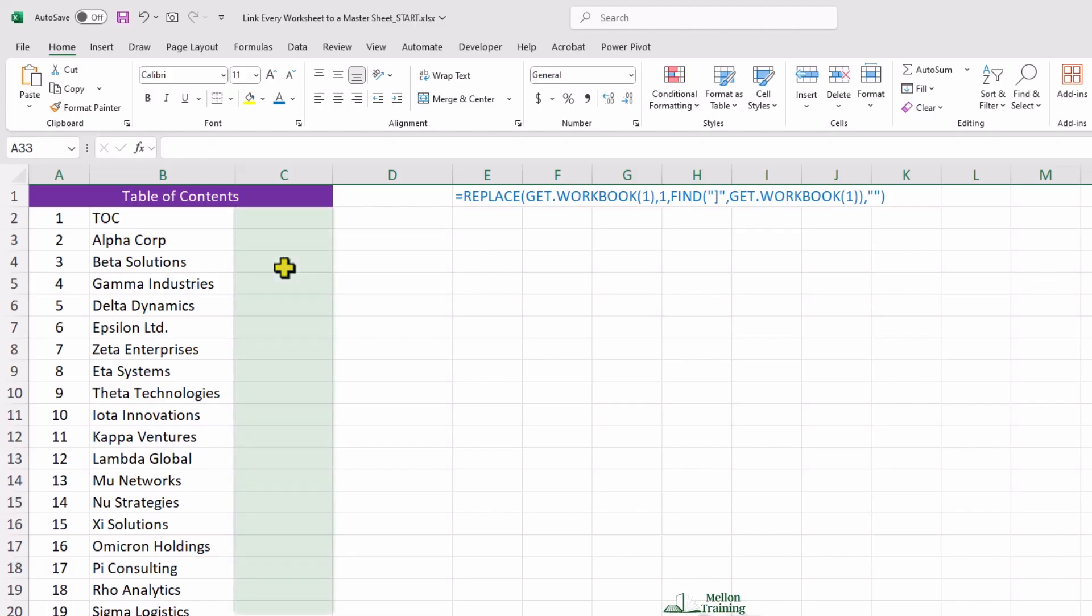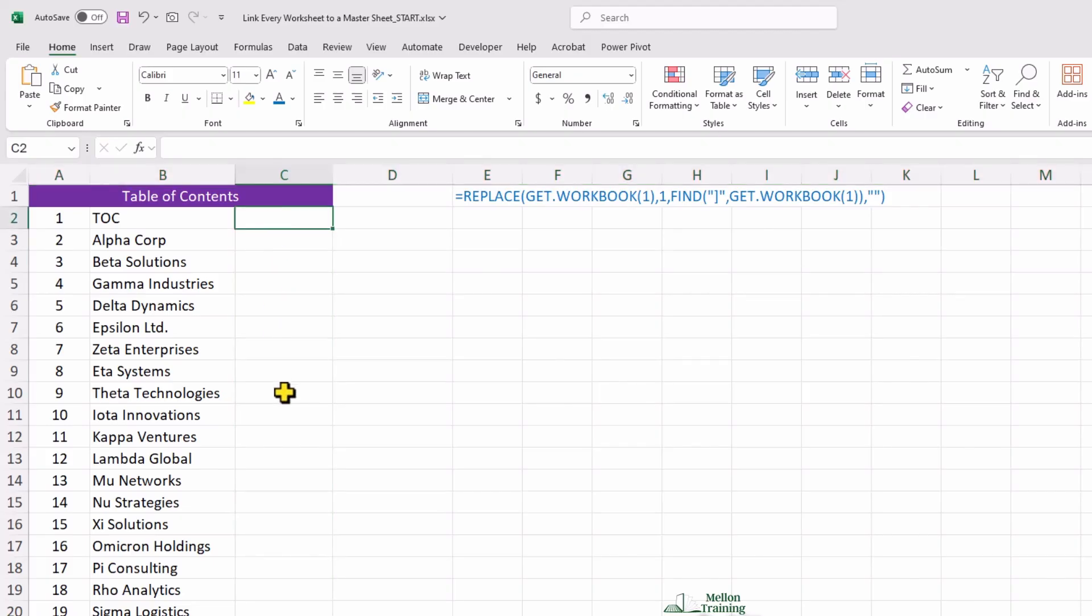Now, over here I'm going to create links to each of the respective worksheets. So, from this master table of contents worksheet, I can access and navigate to all of my worksheets within this workbook. My goal is to hyperlink these worksheets so I can jump to any sheet instantly. To do this, I'll use the hyperlink function combined with concatenate. Click on cell C2 and start typing.